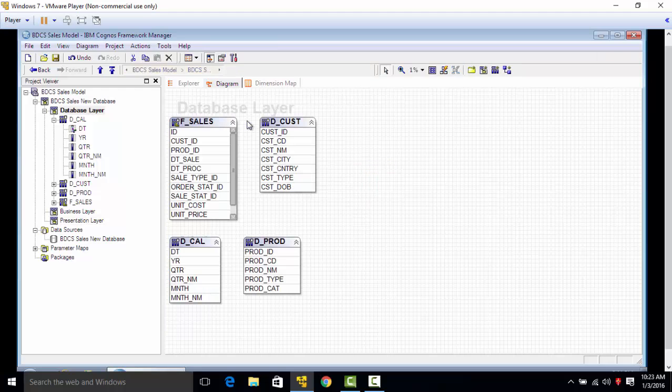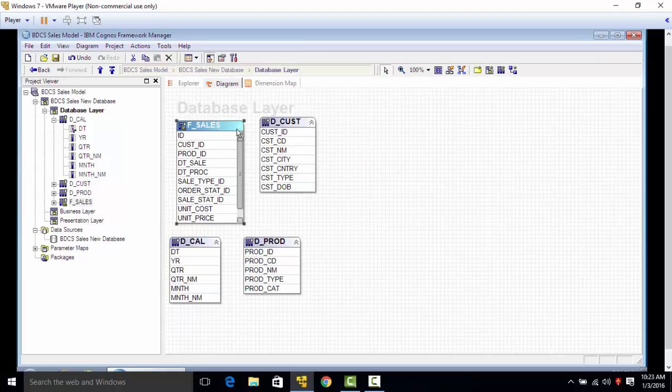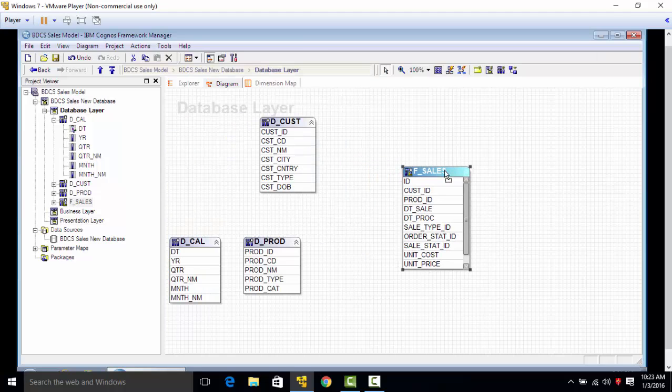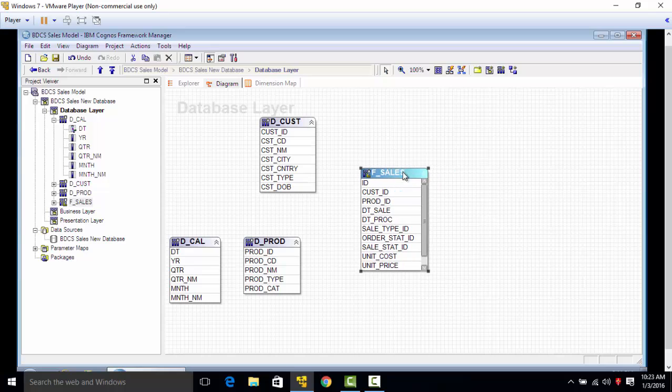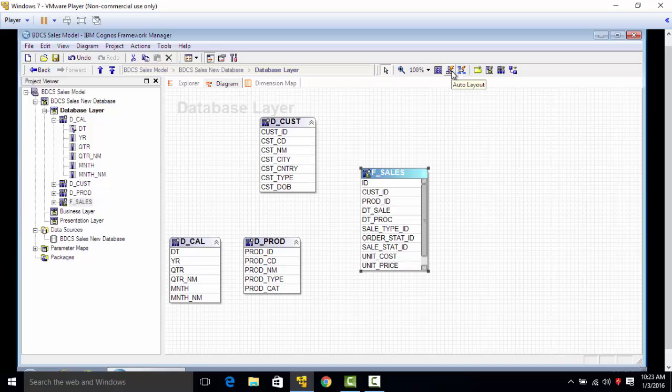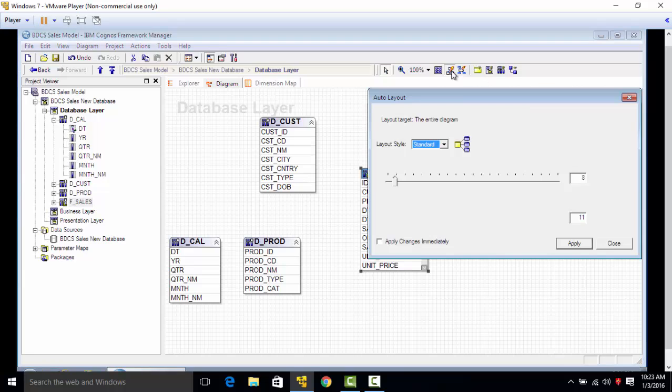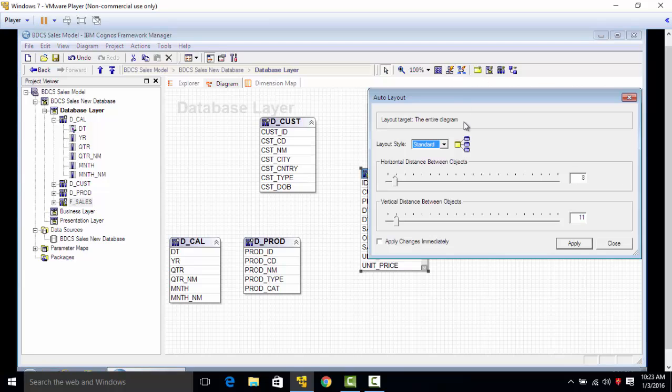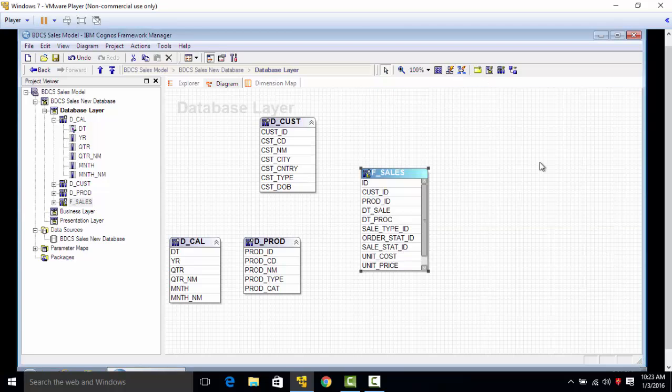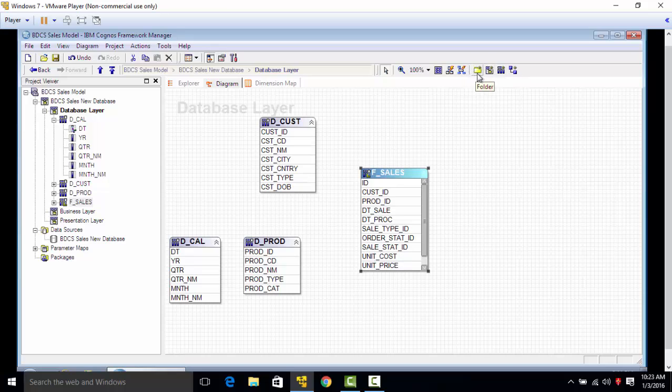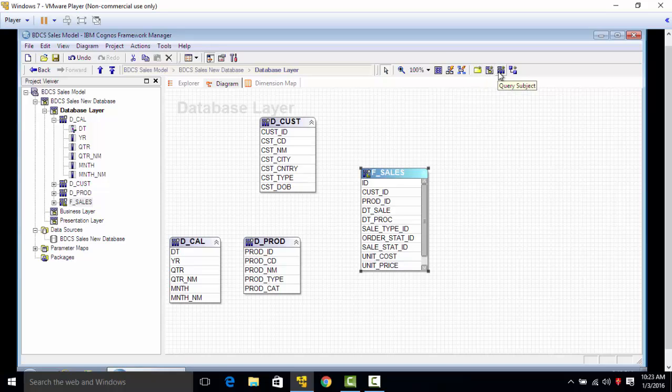I'll show you some basic features here. This is auto layout, we'll talk about it. This is set focal point. We can create folder namespaces directly from here. We don't need to do that right now. Also query subject, we'll talk about it during the video we create for business layer. And this is relationship for new join.